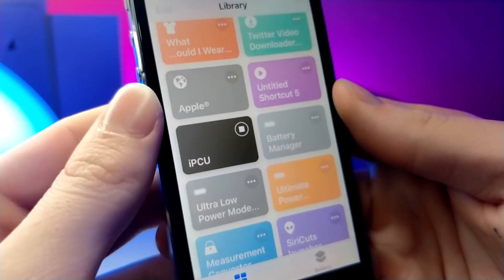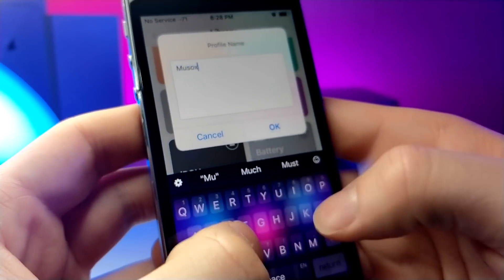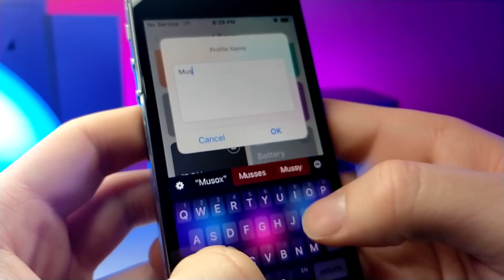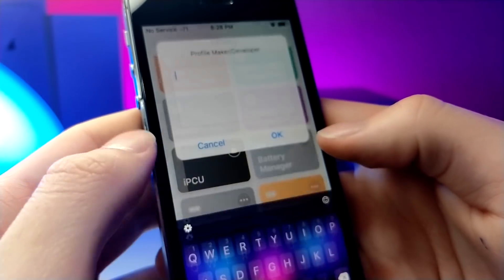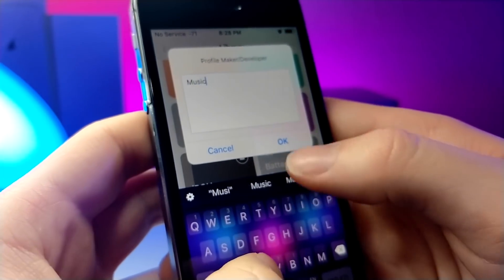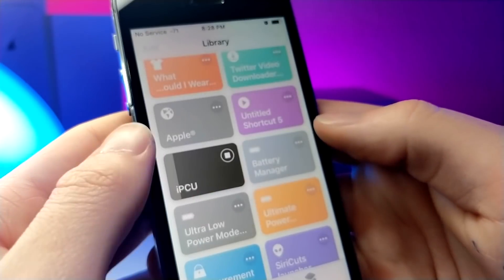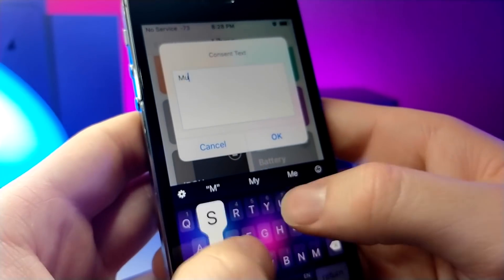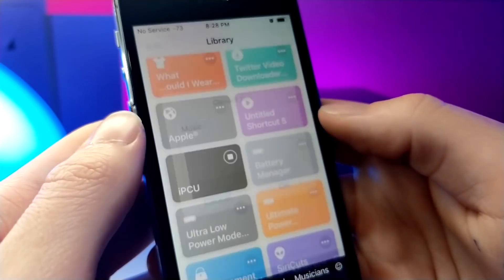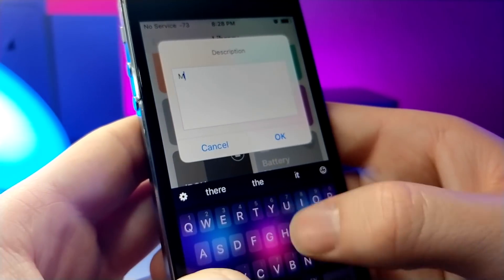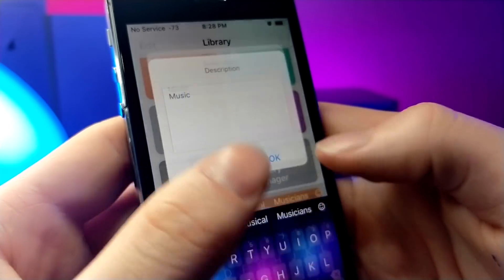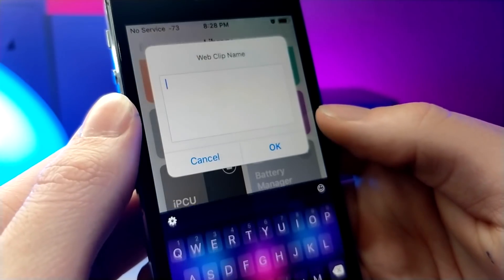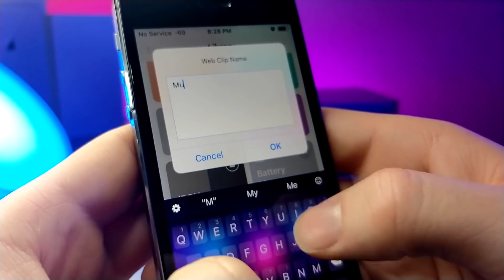Alright, so the first thing you're going to want to do is download this shortcut and you're going to want to type in the profile name. Now a lot of this stuff is useless information so you can just go ahead and put in random stuff. But there are two main categories that matter and that is the name of the icon and then the image itself and then the link.